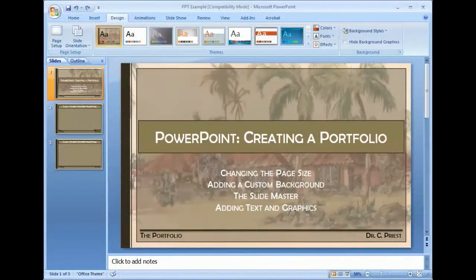During this series, what I want to do is walk you through a few different ways to customize a PowerPoint presentation for use as a portfolio or just as a presentation tool when presenting design ideas to a client, a prospective client, or employer.